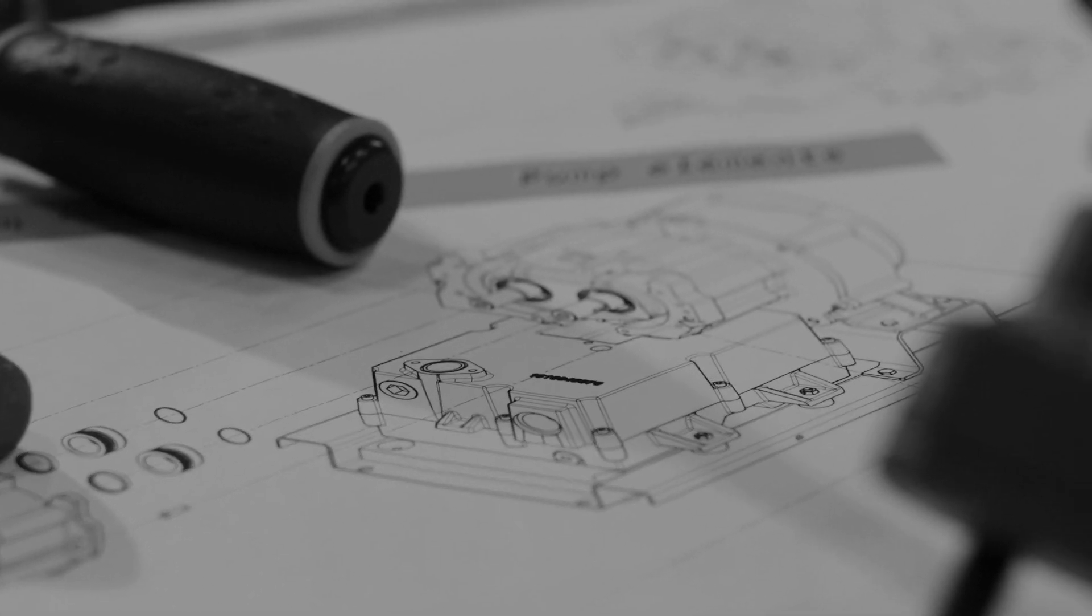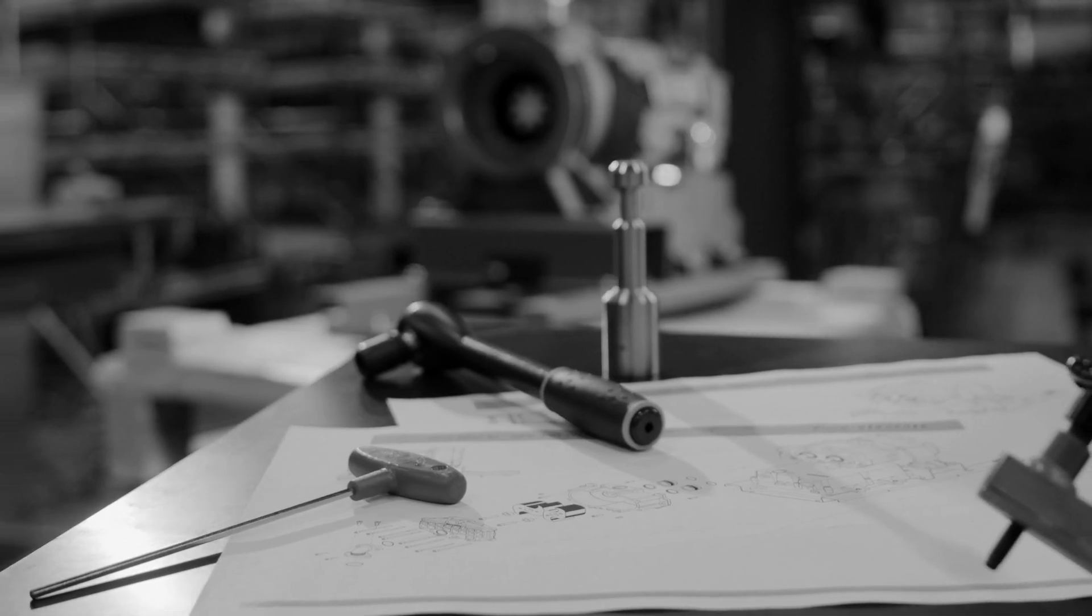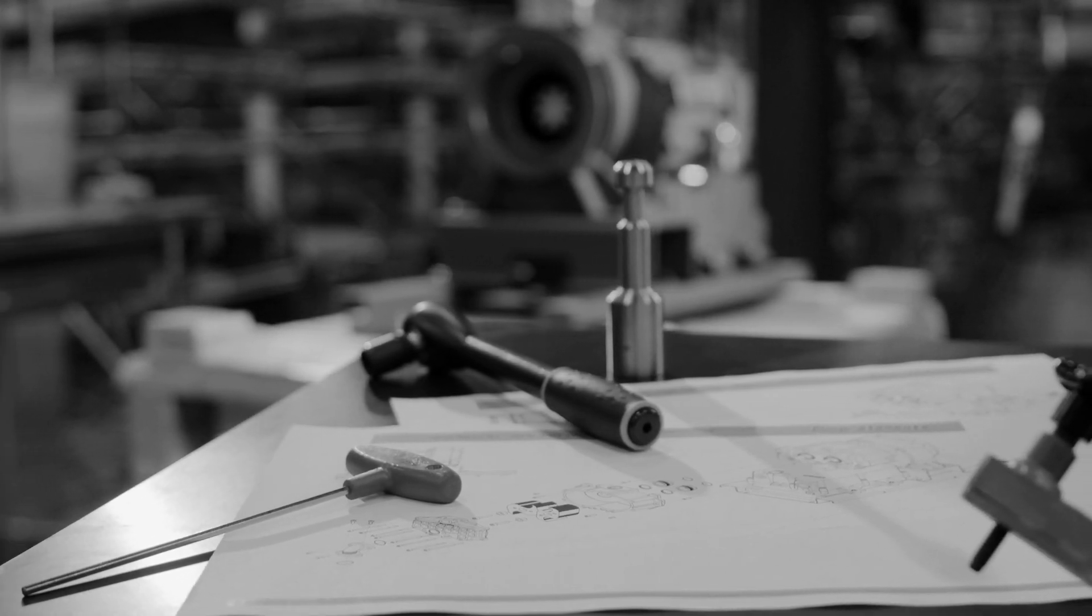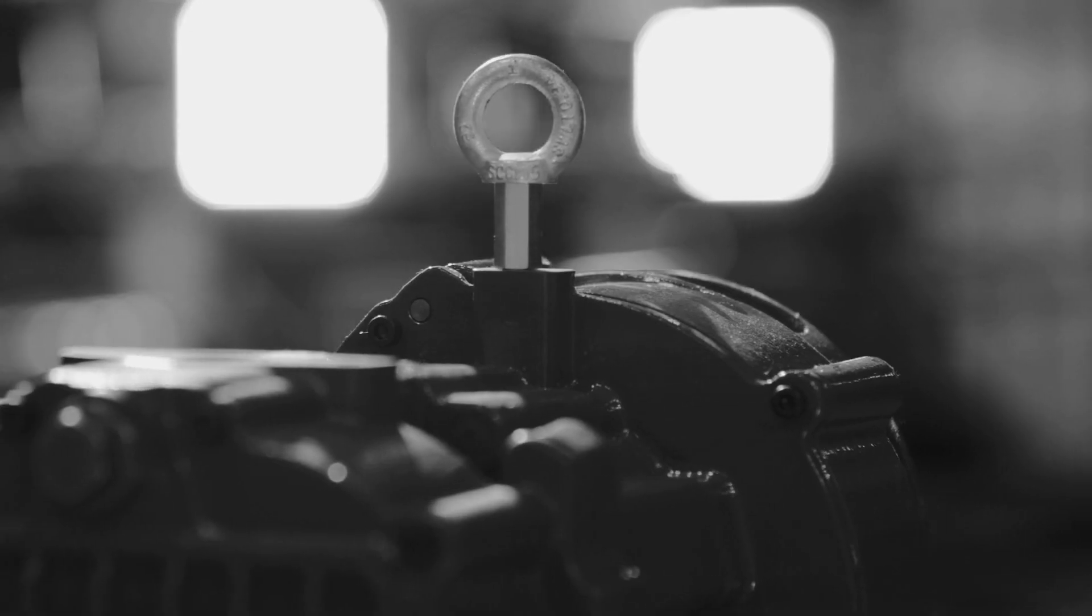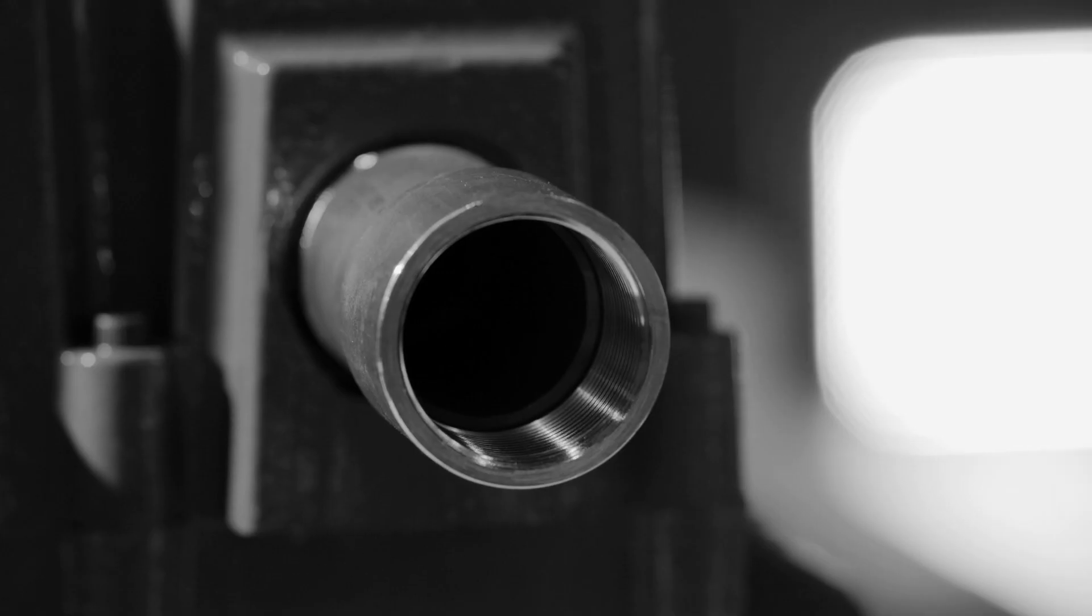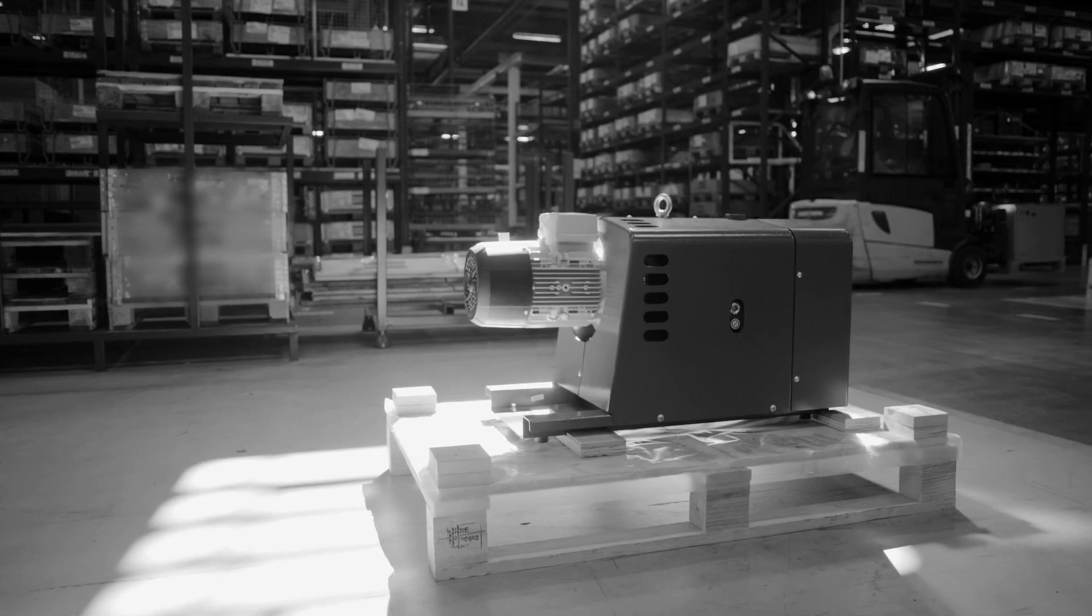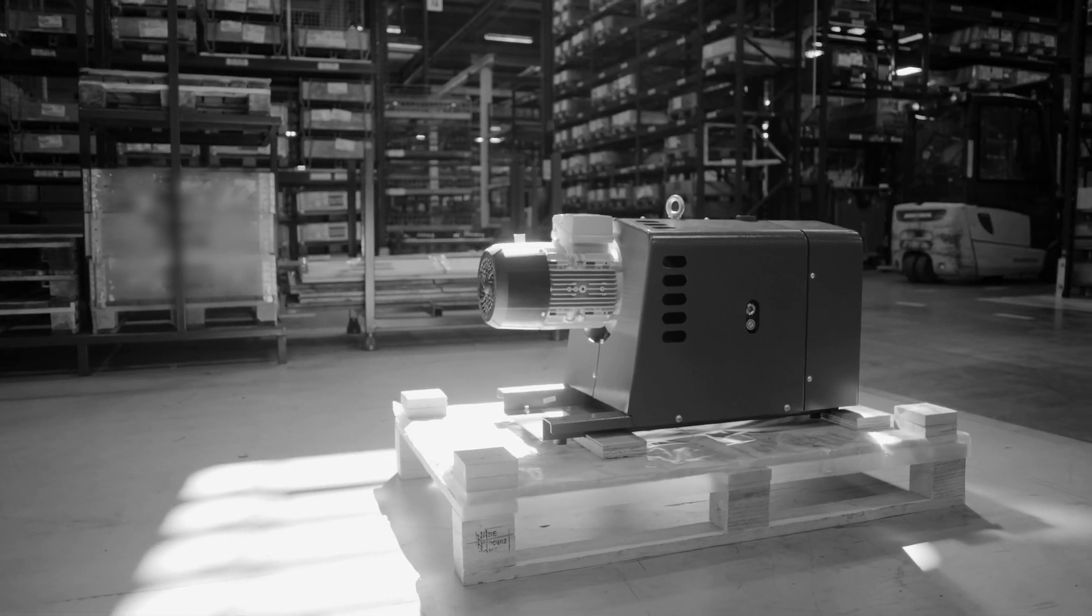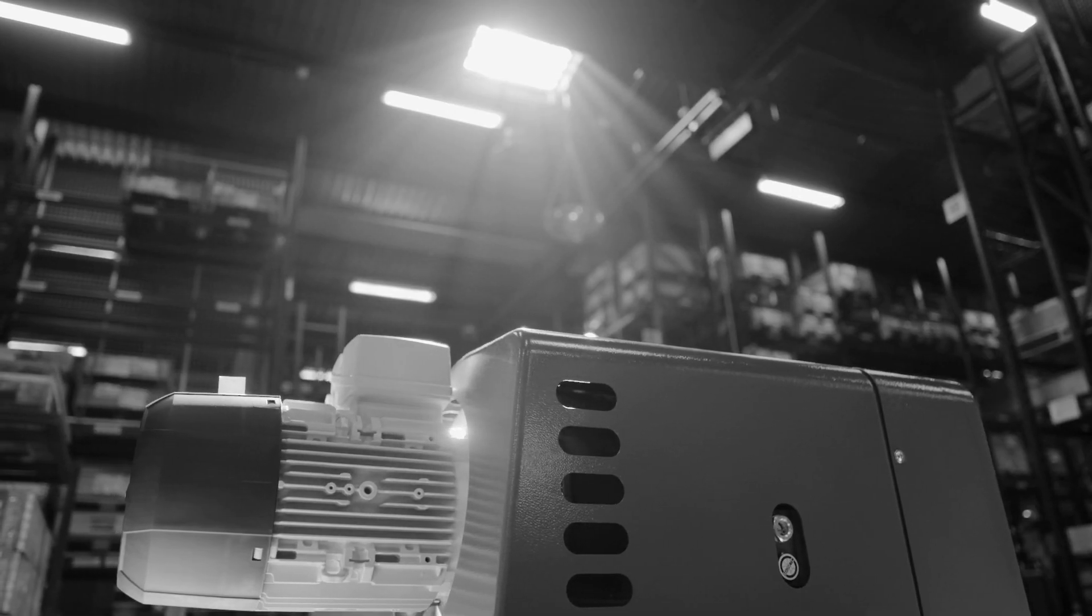When you tell the truth, you print it in black and white. Well, we want to tell you the truth about how we make our claw pumps. We want to make very clear that the Atlas Copco DZS is a one-of-a-kind vacuum pump. Here's why.